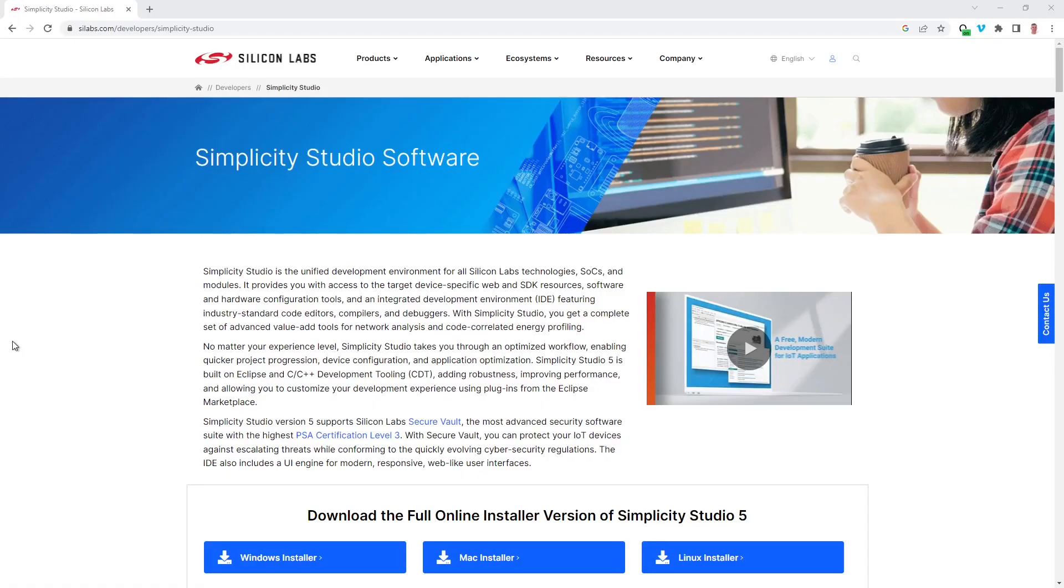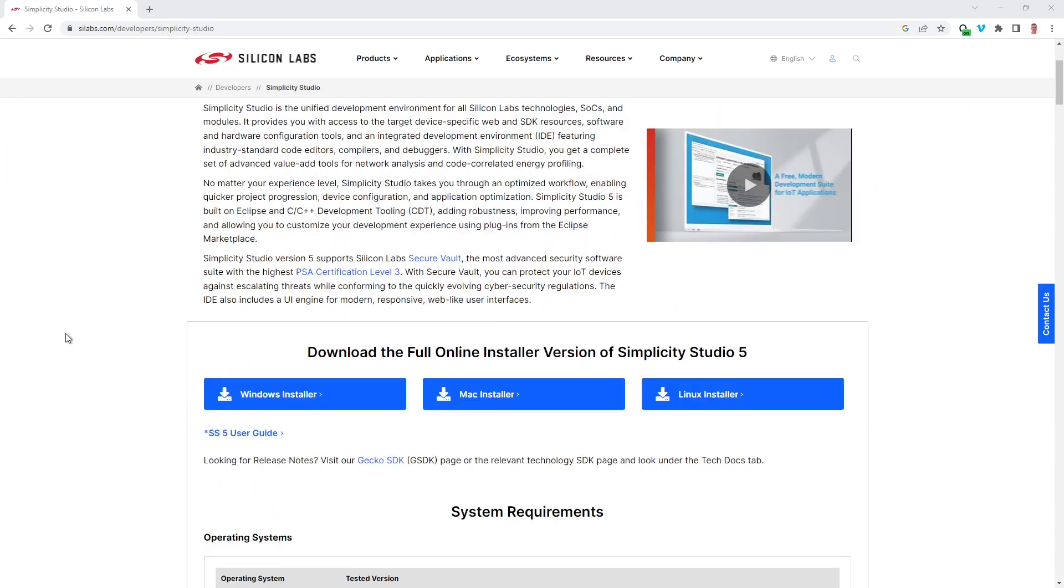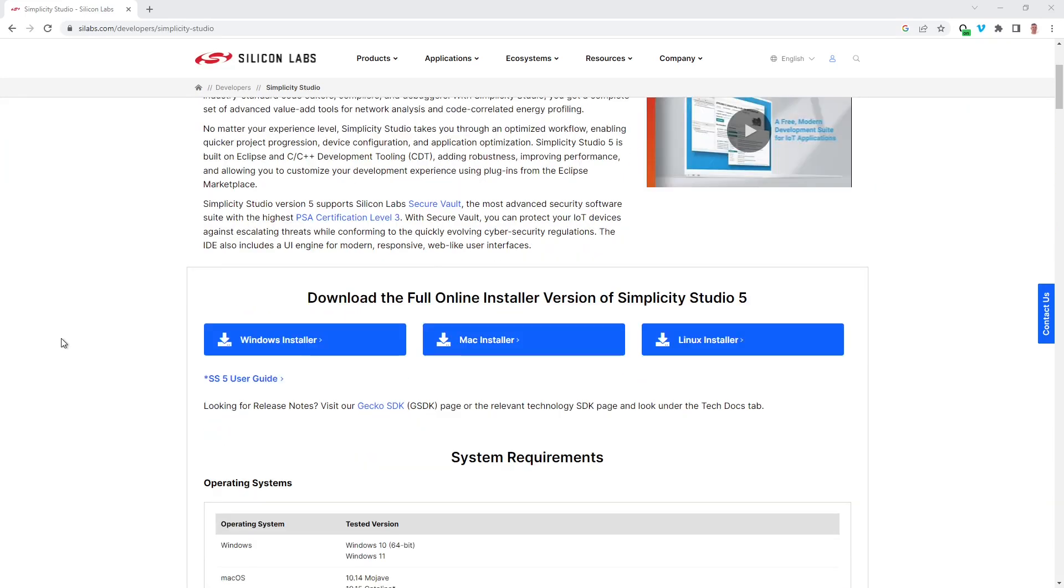Simplicity Studio is the unified development environment for all Silicon Labs technologies, SOCs and modules. You can download installers for various platforms from the scilabs.com website.